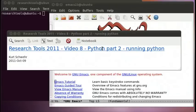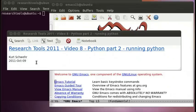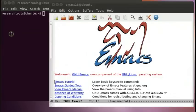Hello and welcome to video 8 of Research Tools 2011. This video is Python Part 2: Running Python. In this video, I'll be going through many of the ways that you can run Python. There are quite a few, and this will give you a sense of the diversity of ways that Python can be called. It might be a little confusing, so I recommend watching it through first and then coming back to understand how each of them is different. Let's go ahead and get started.